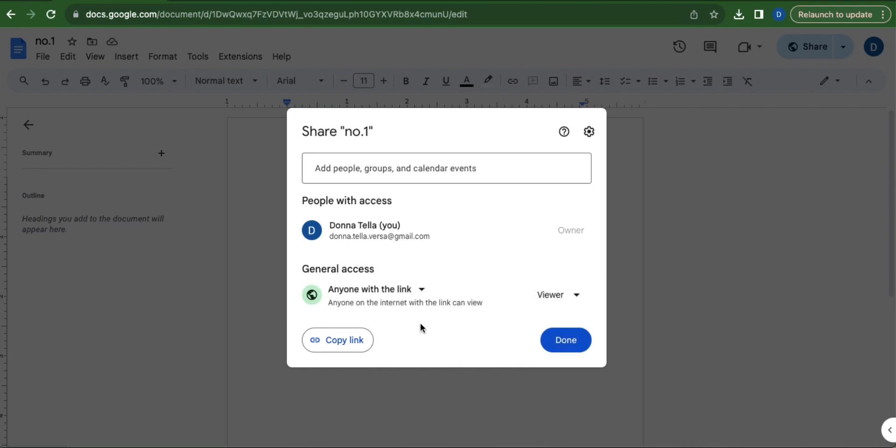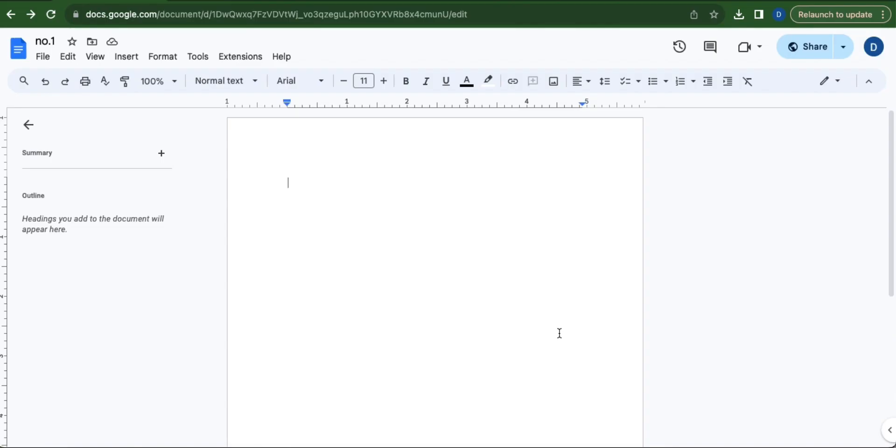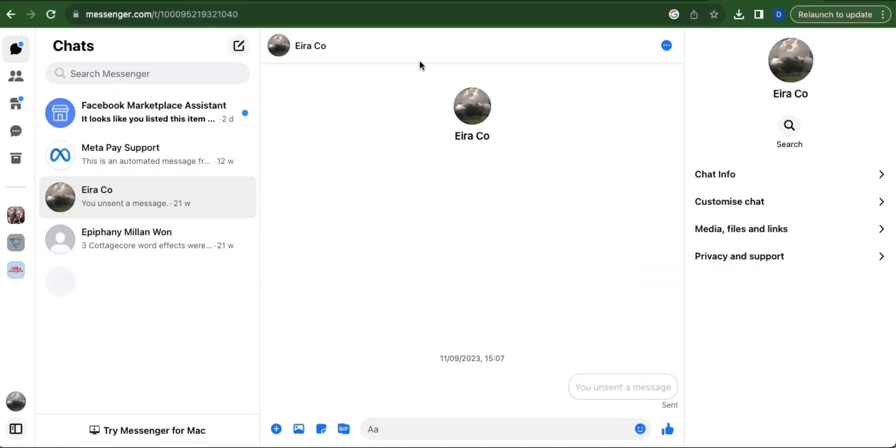Once done, click Copy Link and then click Done. Now go to the Messenger website and select the chat that you want to send this file to.